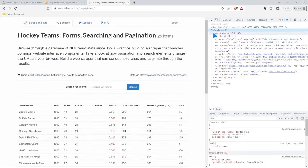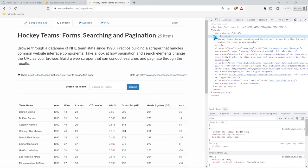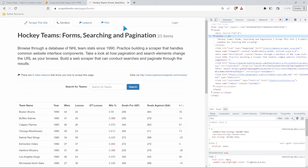Now, if we look at this title right here, this is our title tag. If we click this little arrow, this is our dropdown. You'll notice that here we have this string hockey teams, forms, searching and pagination.